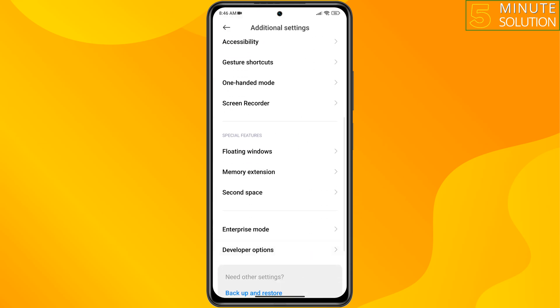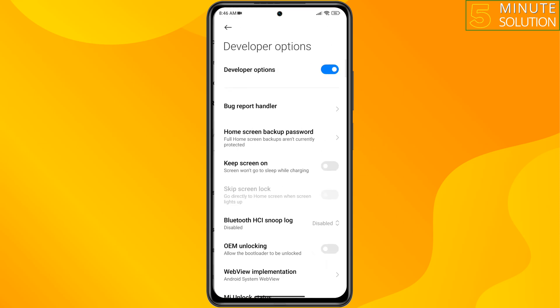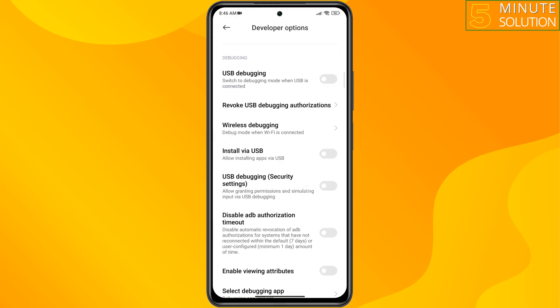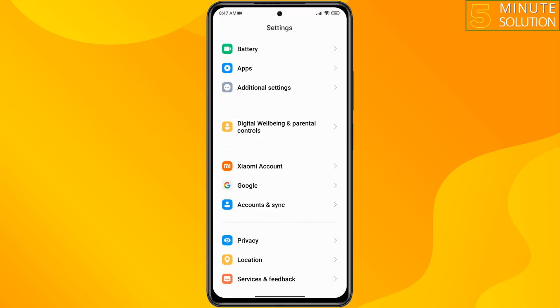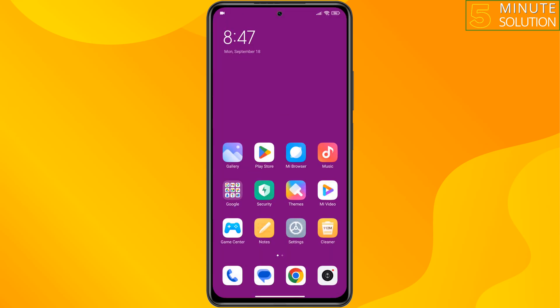Scroll down and enable Wi-Fi Scan Throttling, and also enable Always Keep Mobile Data On. Then check if the issue is resolved.